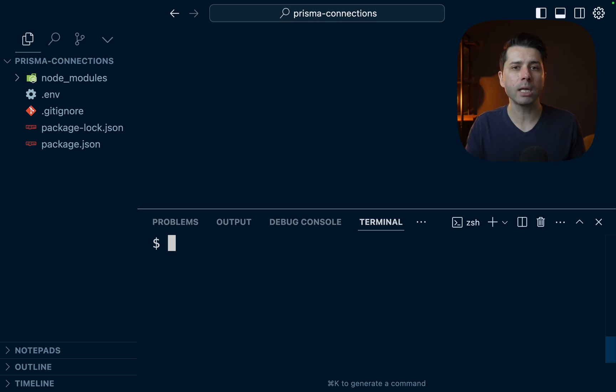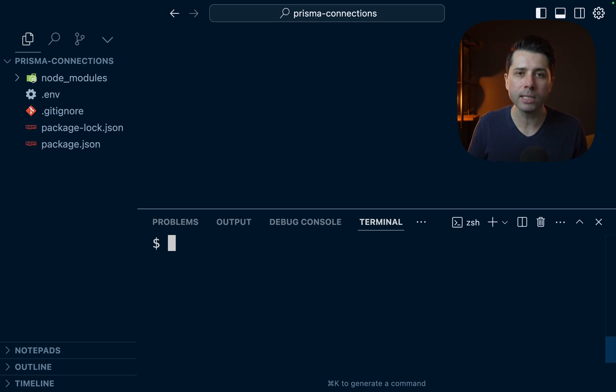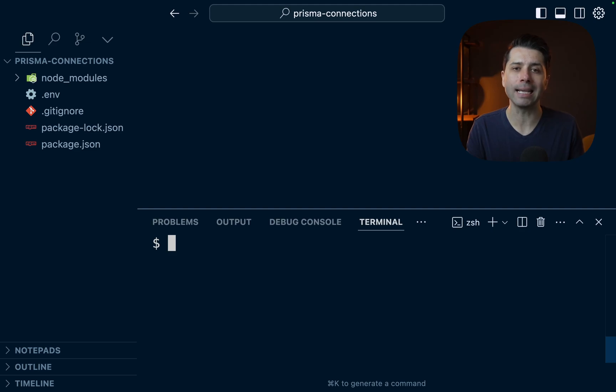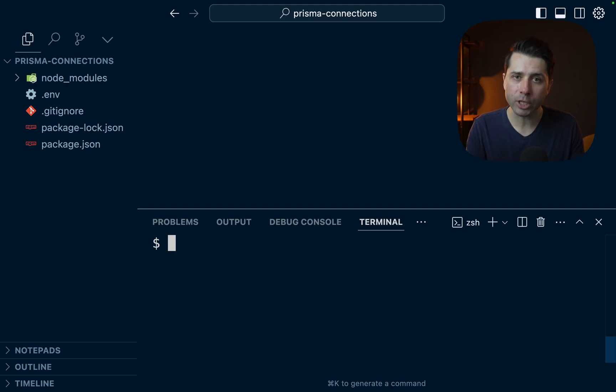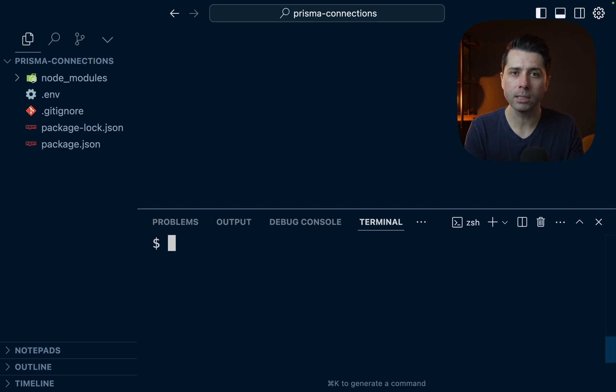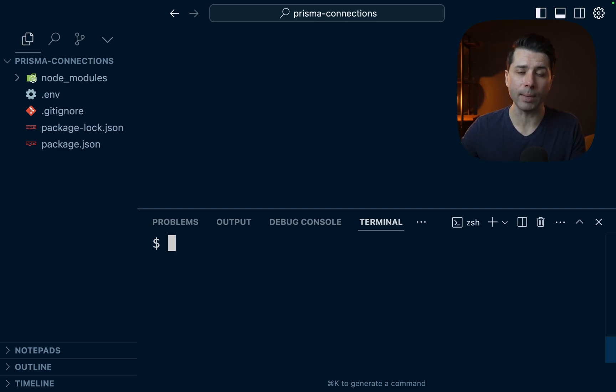Now, when we go to connect to a Prisma Postgres database, things look a little bit different. And that's because Prisma Postgres is served by Accelerate. Accelerate is something that handles connection pooling and caching, and it sits in front of the Prisma Postgres database, and then it handles the connections to the database itself.